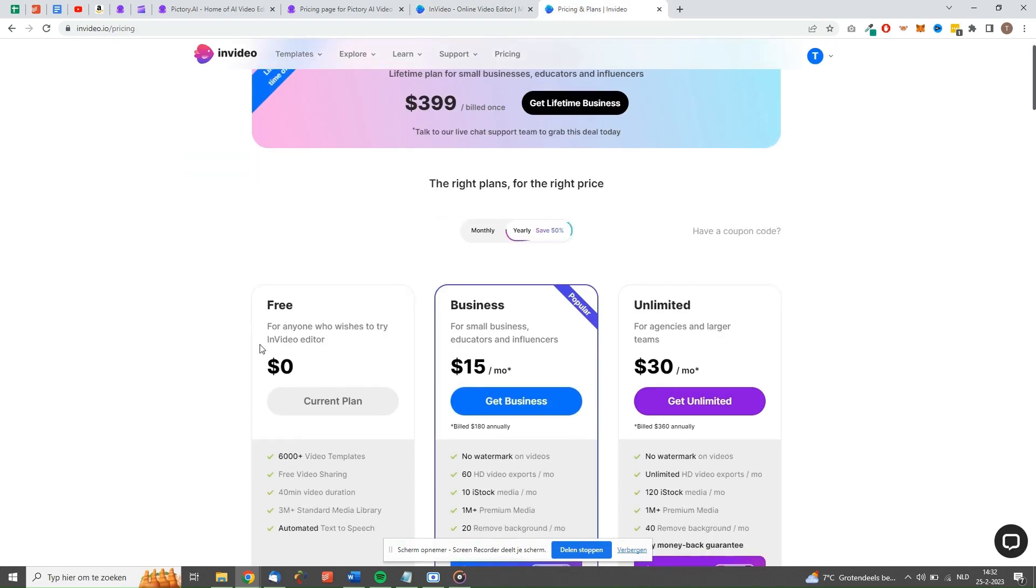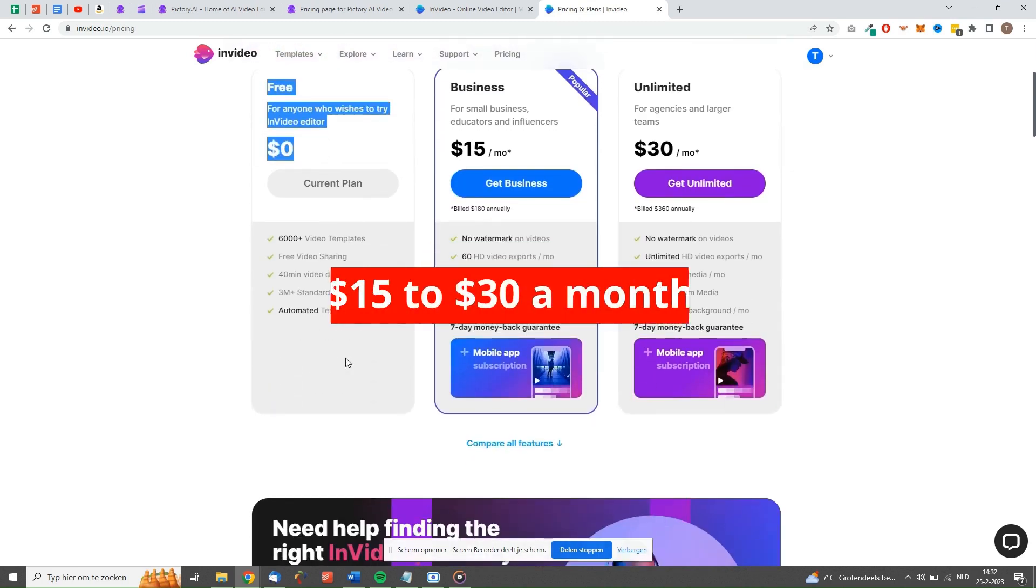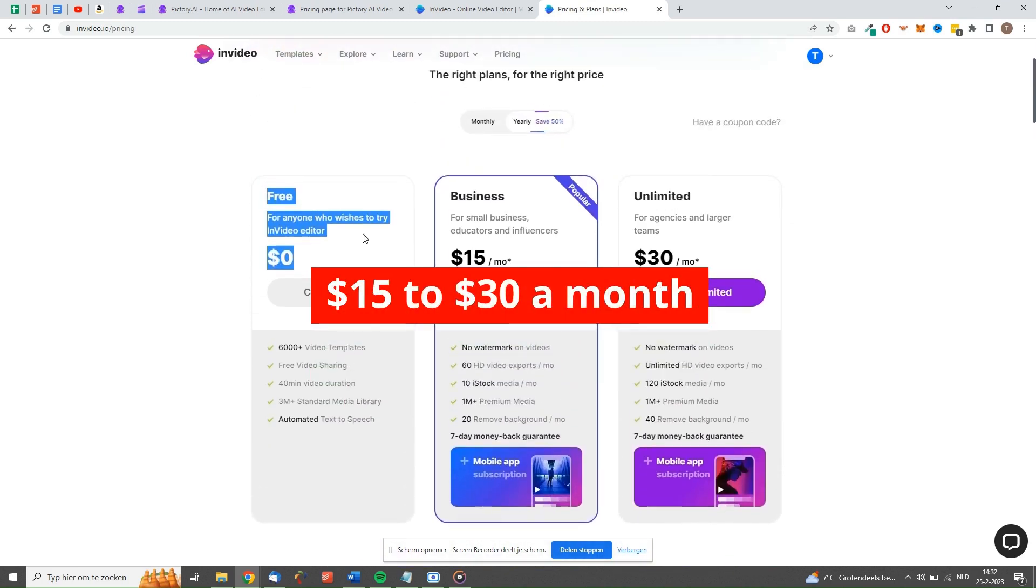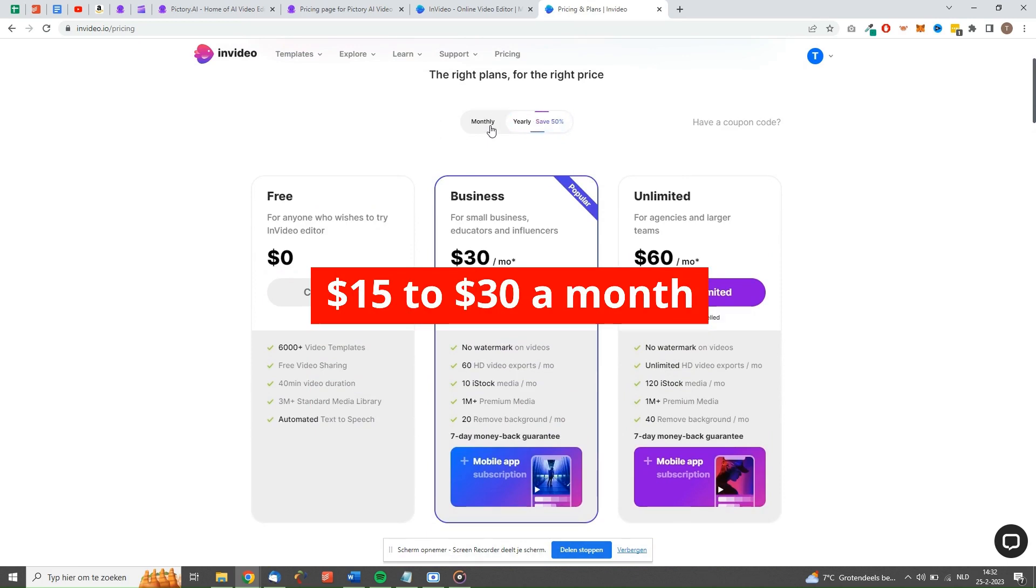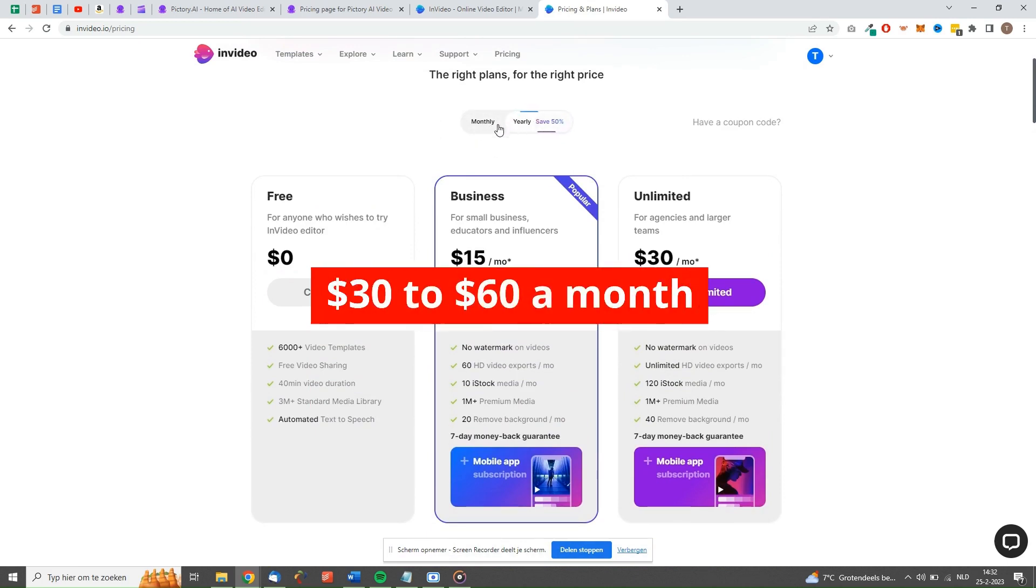NVIDEO is free to use up to 40 minutes of video content. The paid plan starts at $15 a month for the business plan when paid annually, and $30 when paid monthly. The unlimited plan costs $30 a month annually, and costs $60 a month when paid monthly.